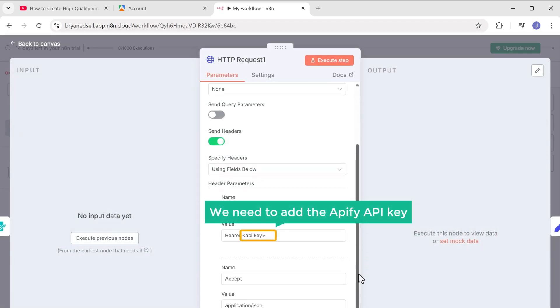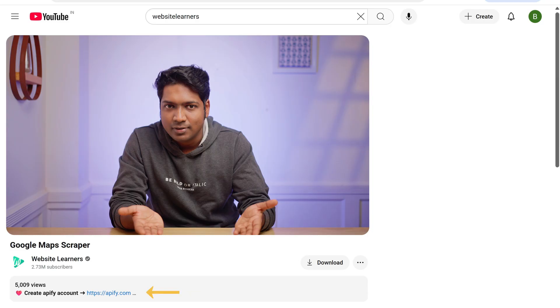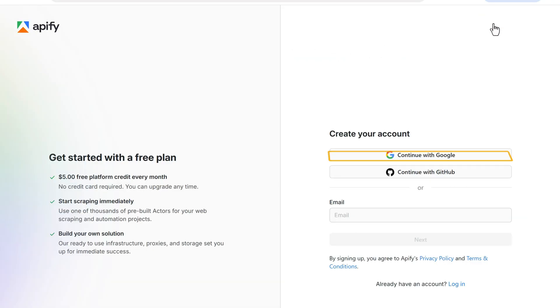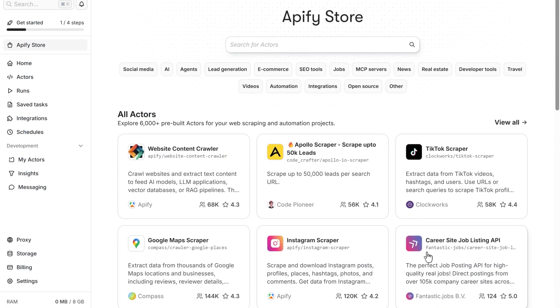And here we need to add the Appify API key. To get the API key, click the link in the description. Now click on get started and log in with your Google account. Good. We are in Appify.